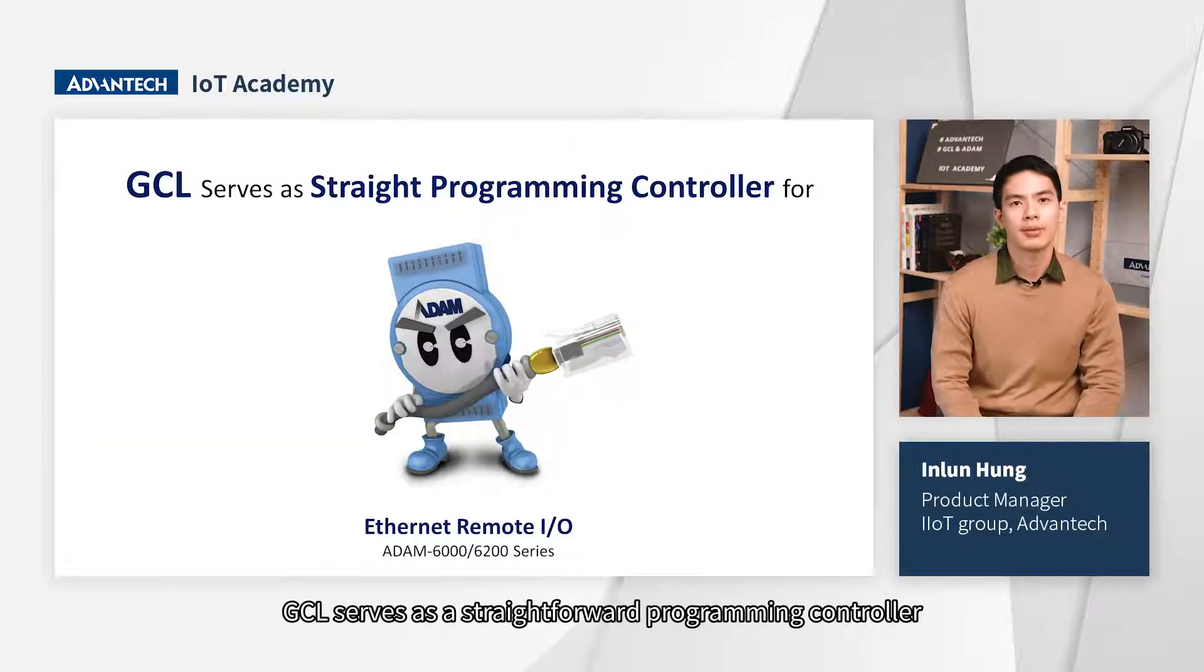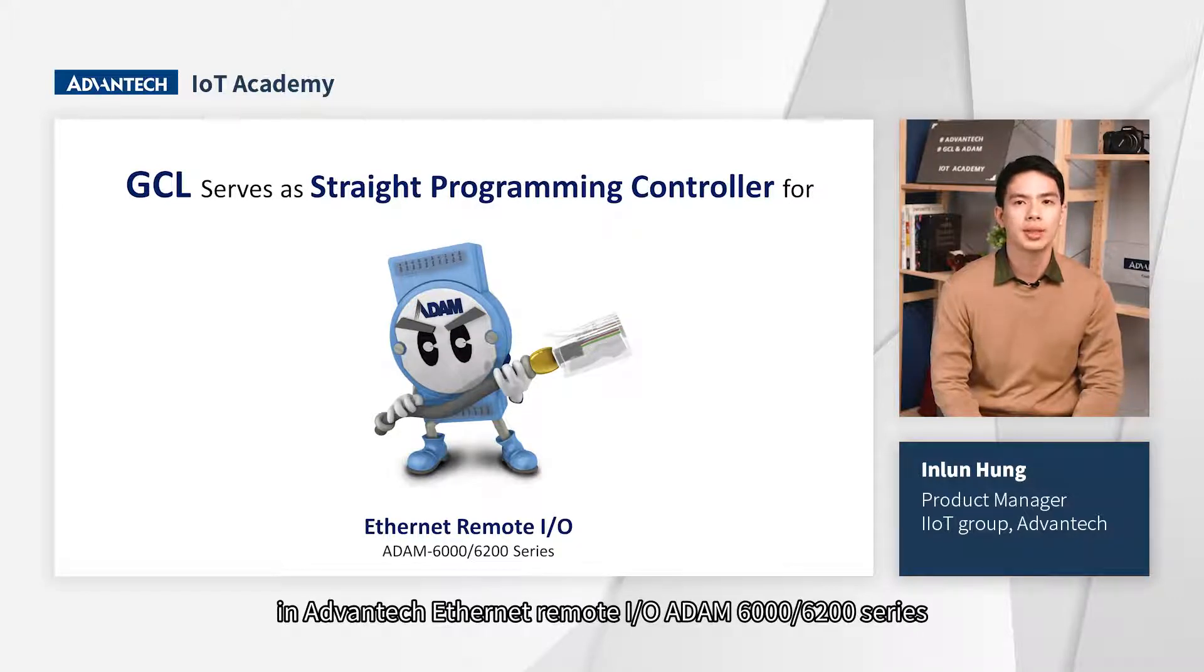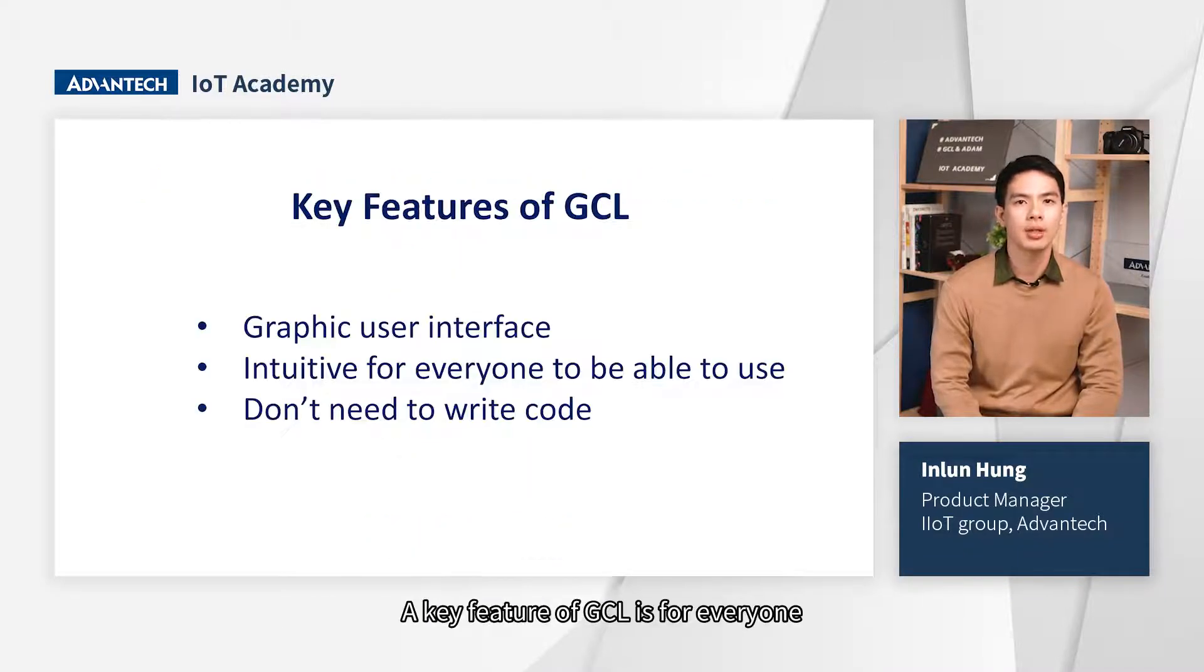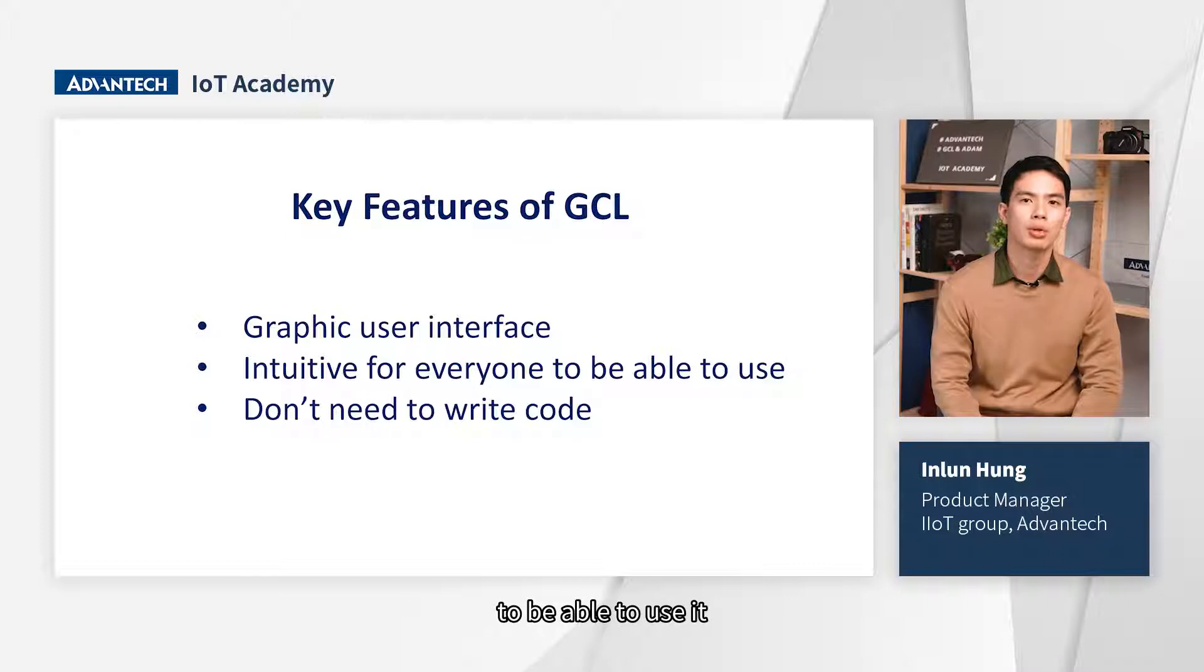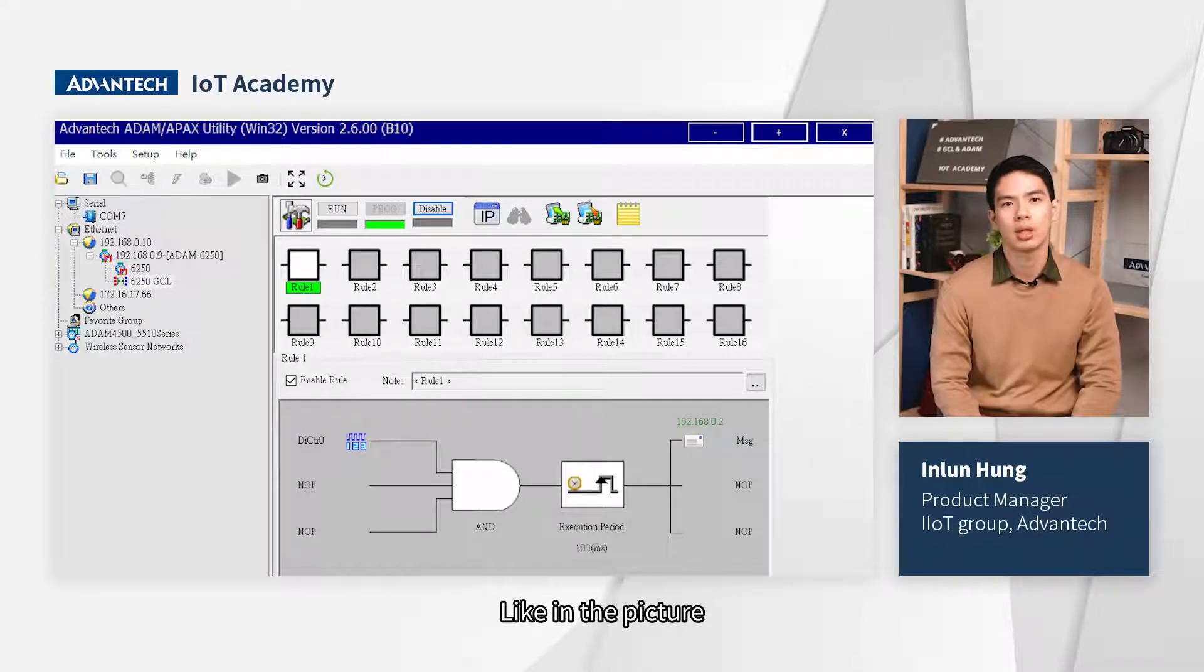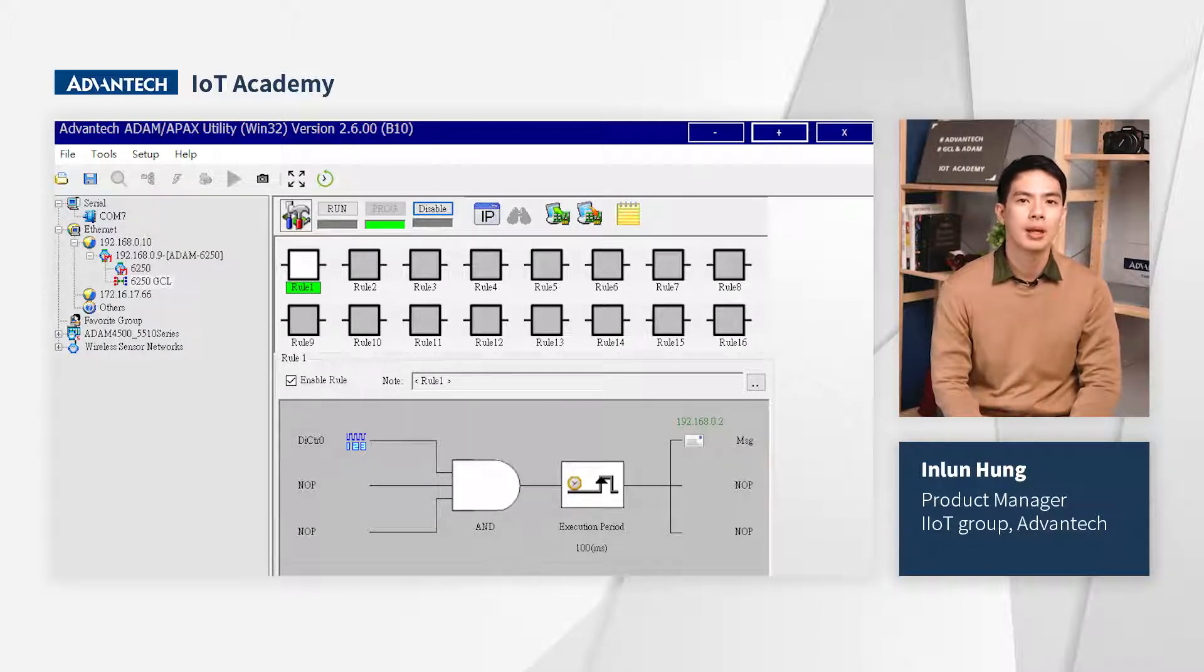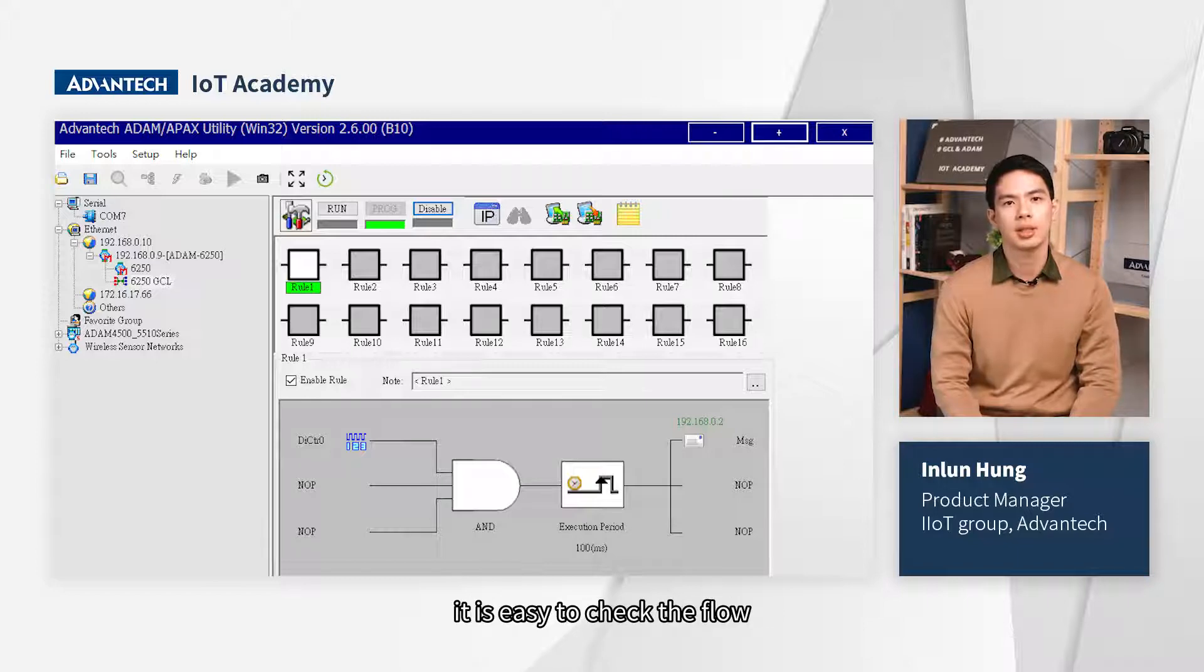GCL serves as a straightforward programming controller in Advantech Ethernet Remote I/O, ADAM 6000 and 6200 series. A key feature of GCL is for everyone to be able to use it. You don't need to write code like in the picture. With a simple setting, you can control the I/O module. Besides, with the graphic user interface, it is easy to check the flow.